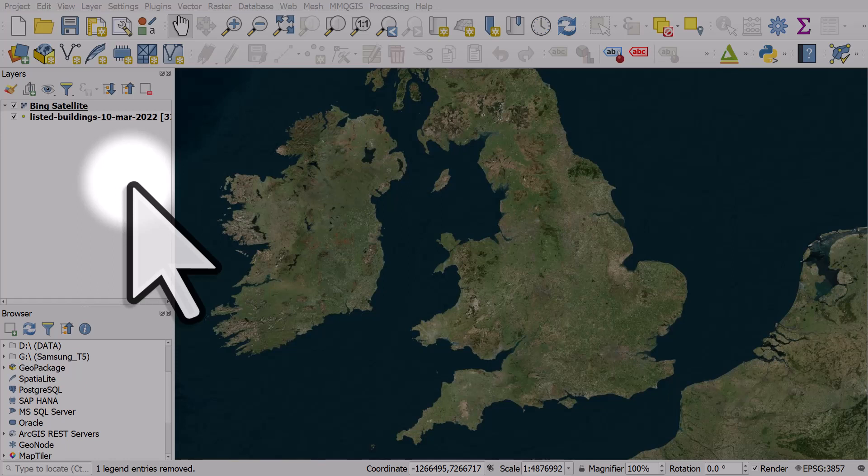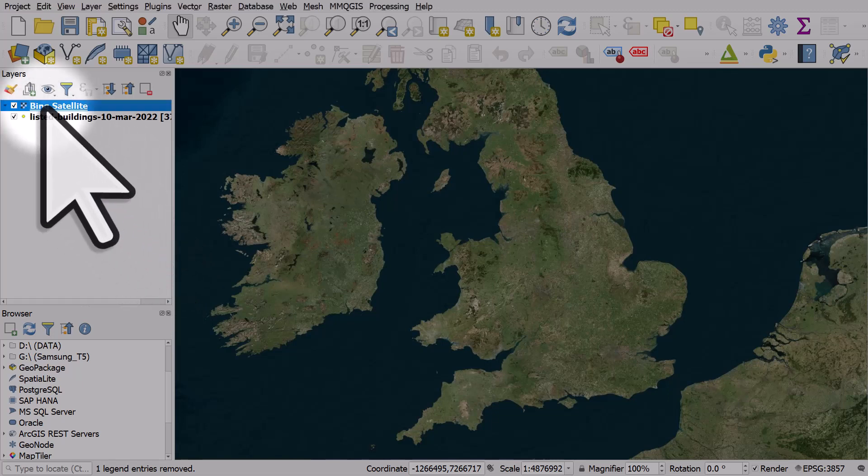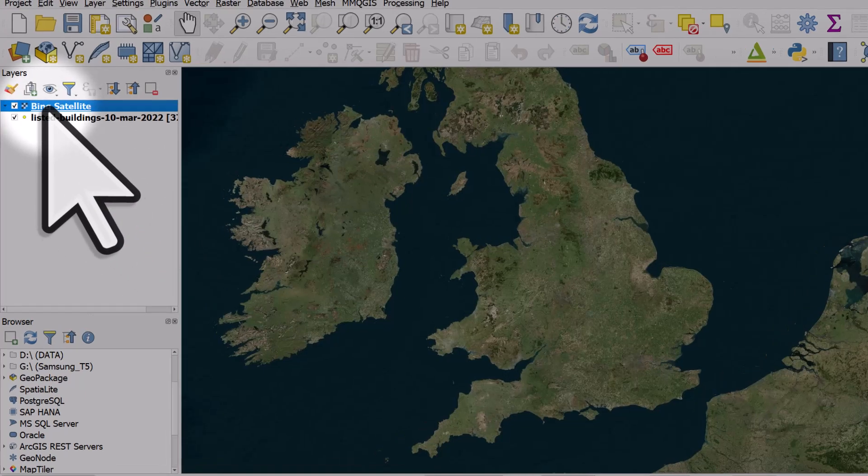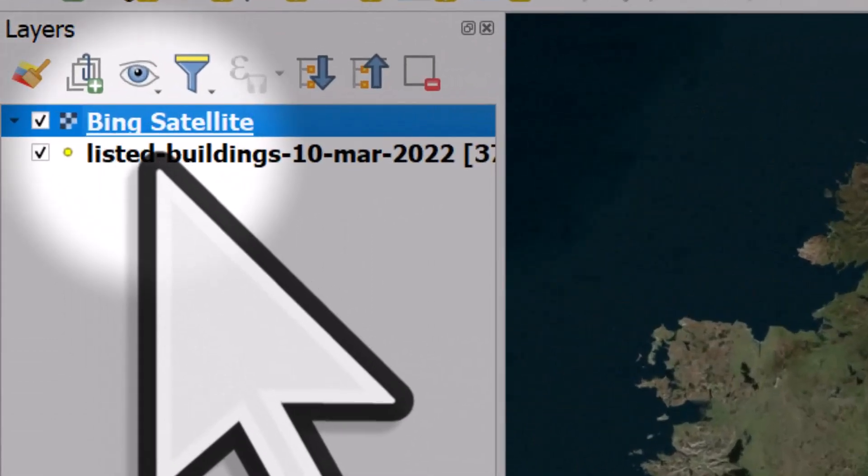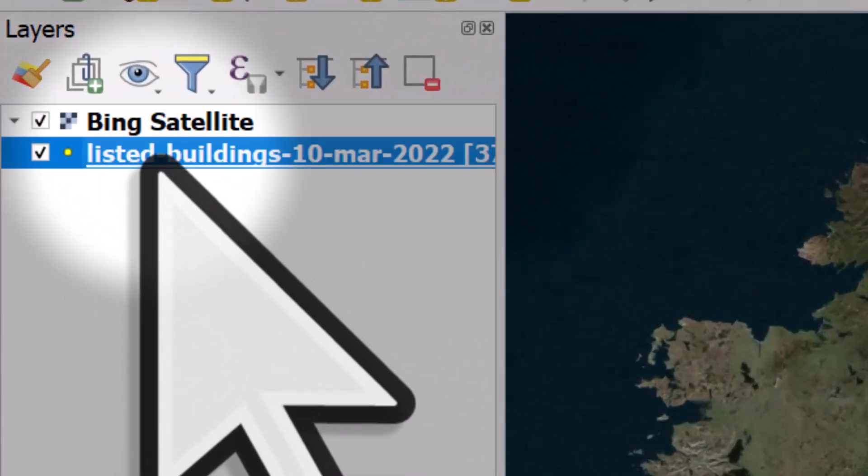Sometimes when you add data you may think it's disappeared and it's not there. A good example is what I've got on screen. We've got a satellite layer that fills the entire map canvas and I added some buildings data but I can't see it.